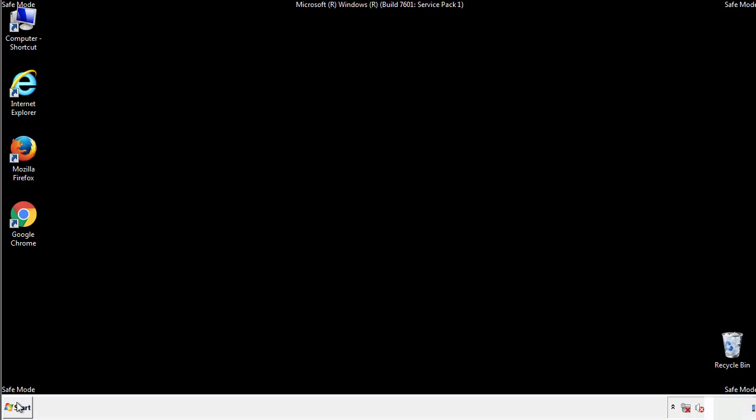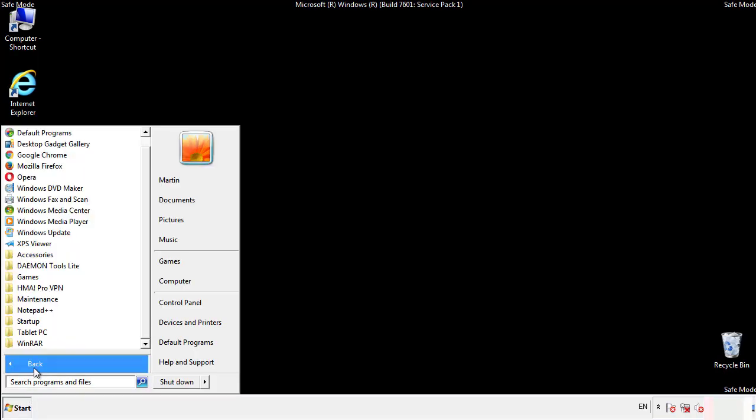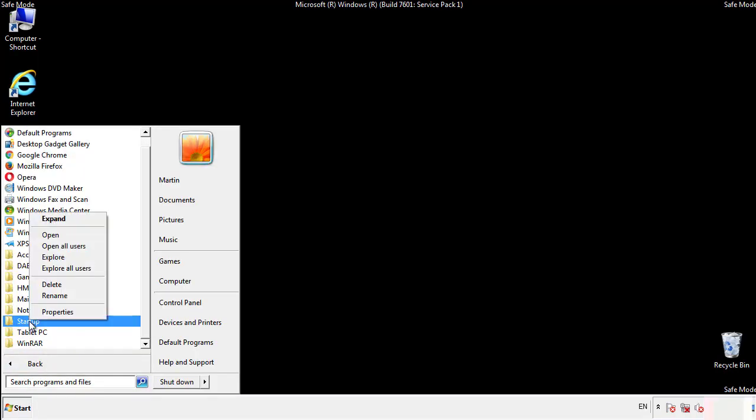Now we want to check for any suspicious files in our startup folder and delete them afterwards.